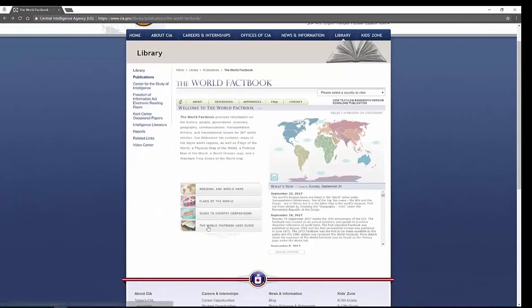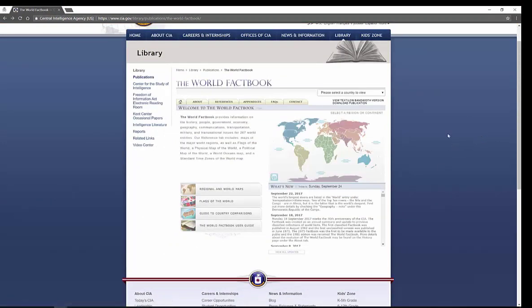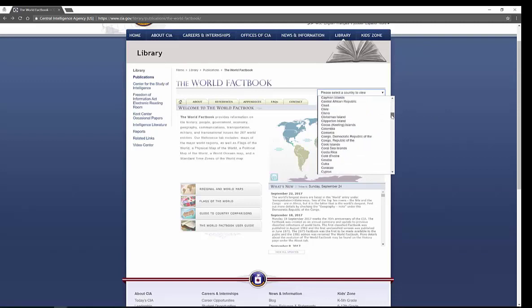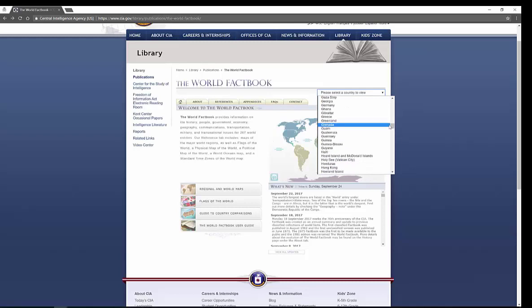And then you can actually have a look at the World Factbook User Guide, which is essentially what I'm doing for you here. So, as I said, very easy to use. You can select a region on the map, or you can use the handy drop-down menu. So, you can look through all in alphabetical order.